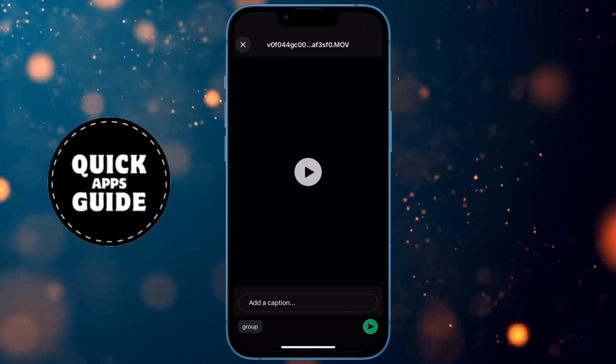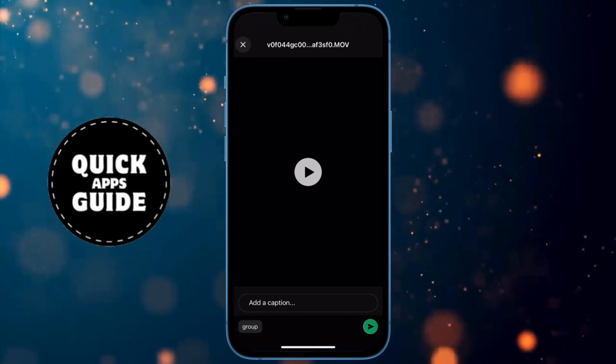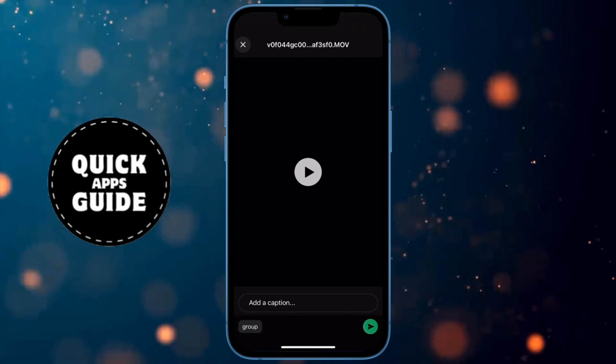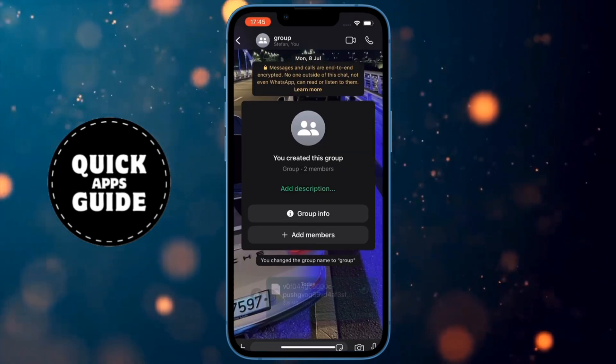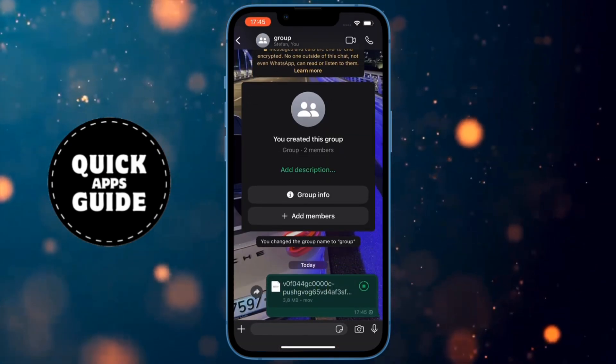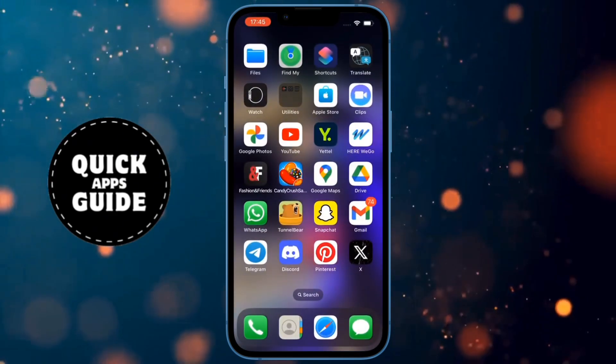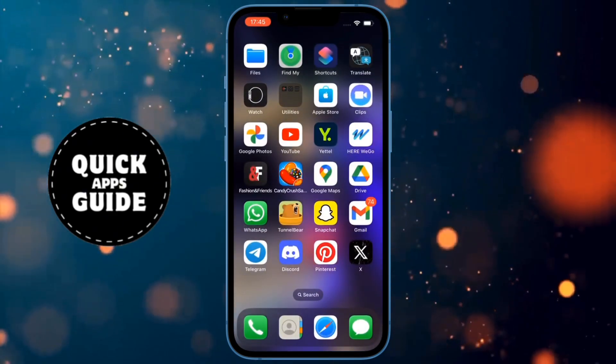Now just send it, and that's it. Now your video or picture won't lose quality. Thanks for watching — see you in the next video.